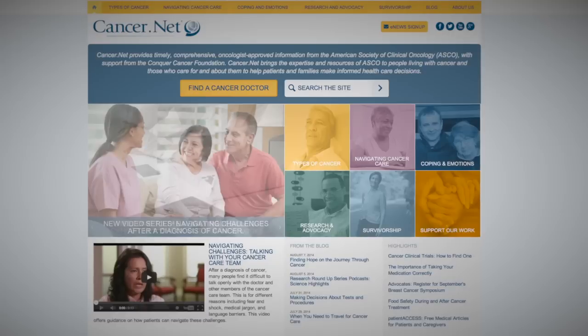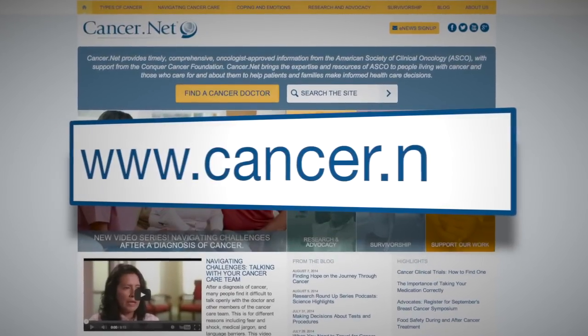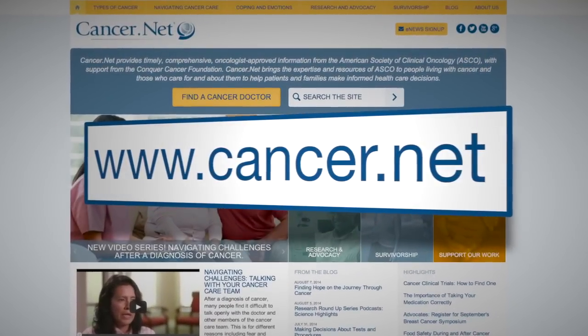If someone is looking for additional information beyond their healthcare team, the internet has some good sources. Some websites are affiliated with certain hospitals or medical centers. Standard good resources include the cancer.gov website and the clinicaltrials.gov website, which is overseen by the National Cancer Institute. There is also the cancer.net website, which is overseen by the American Society for Clinical Oncology.